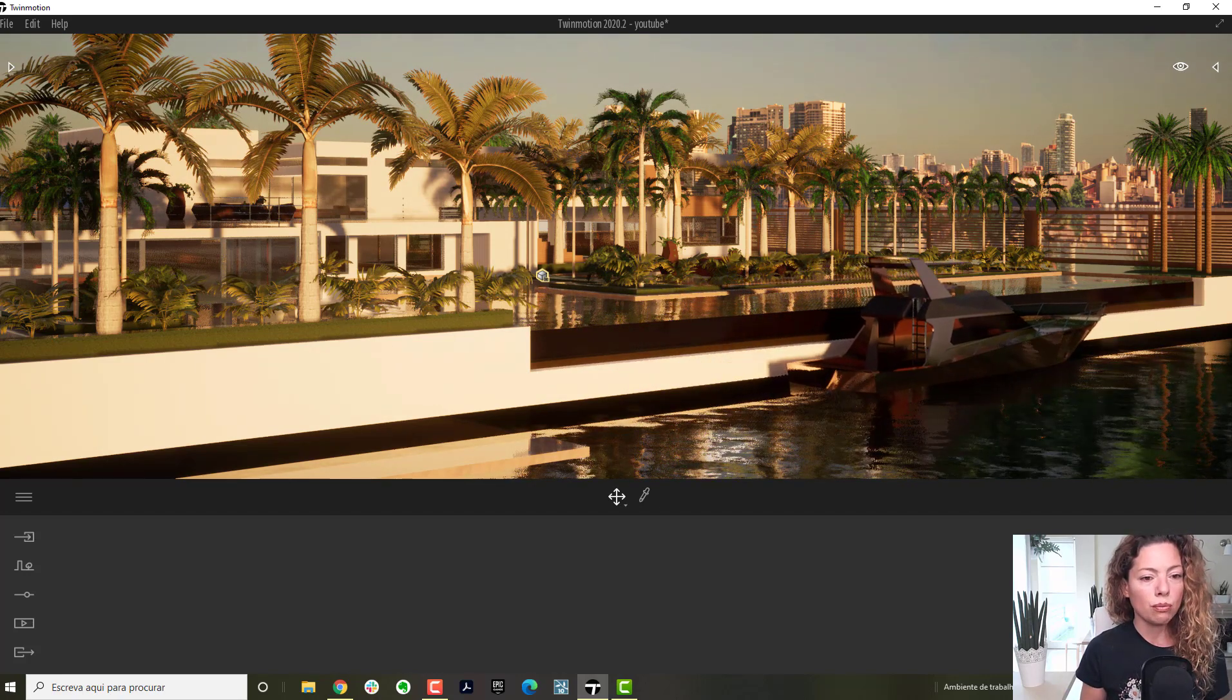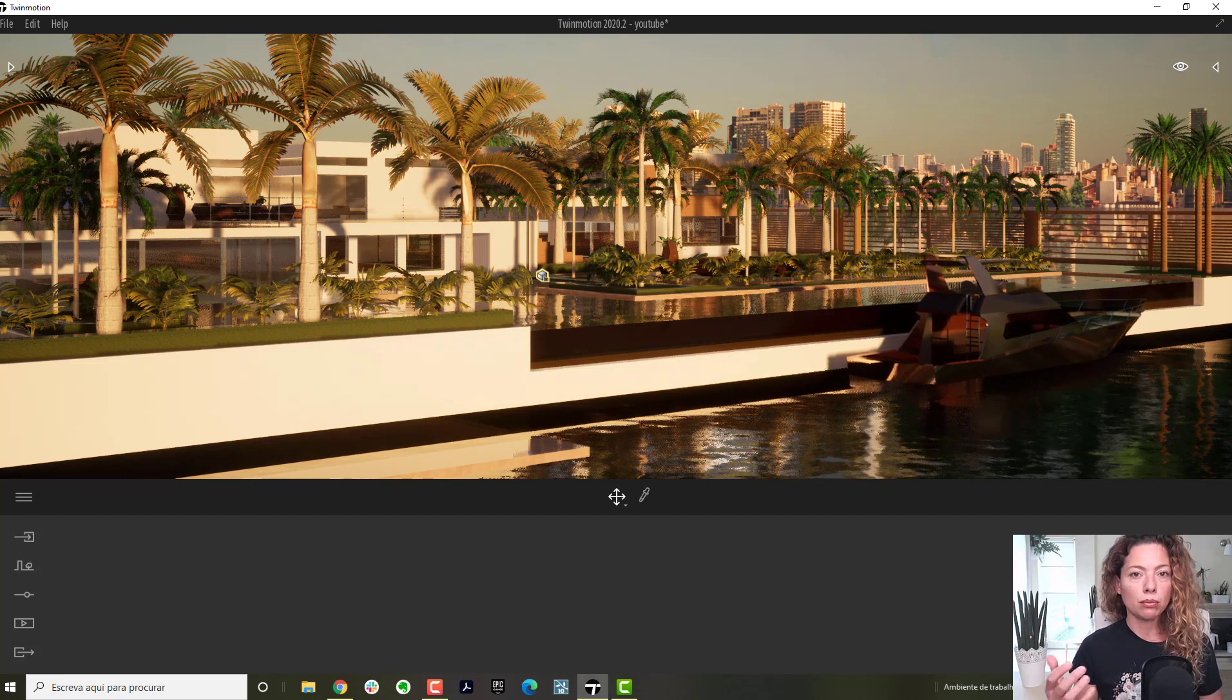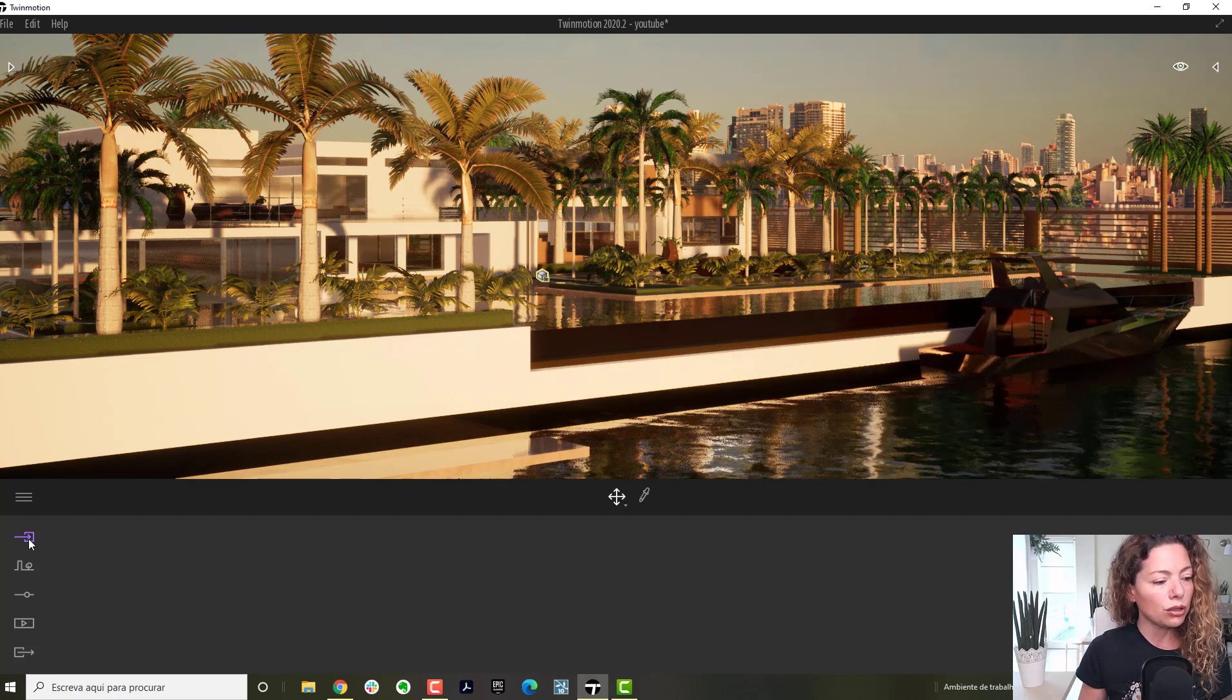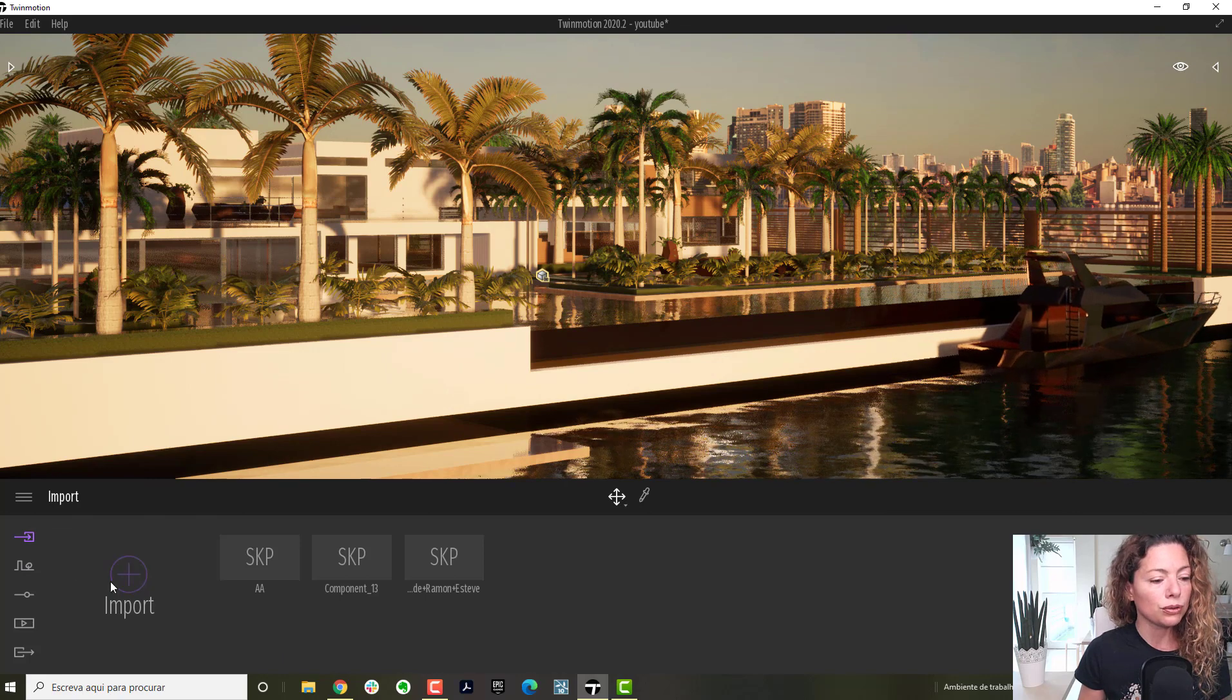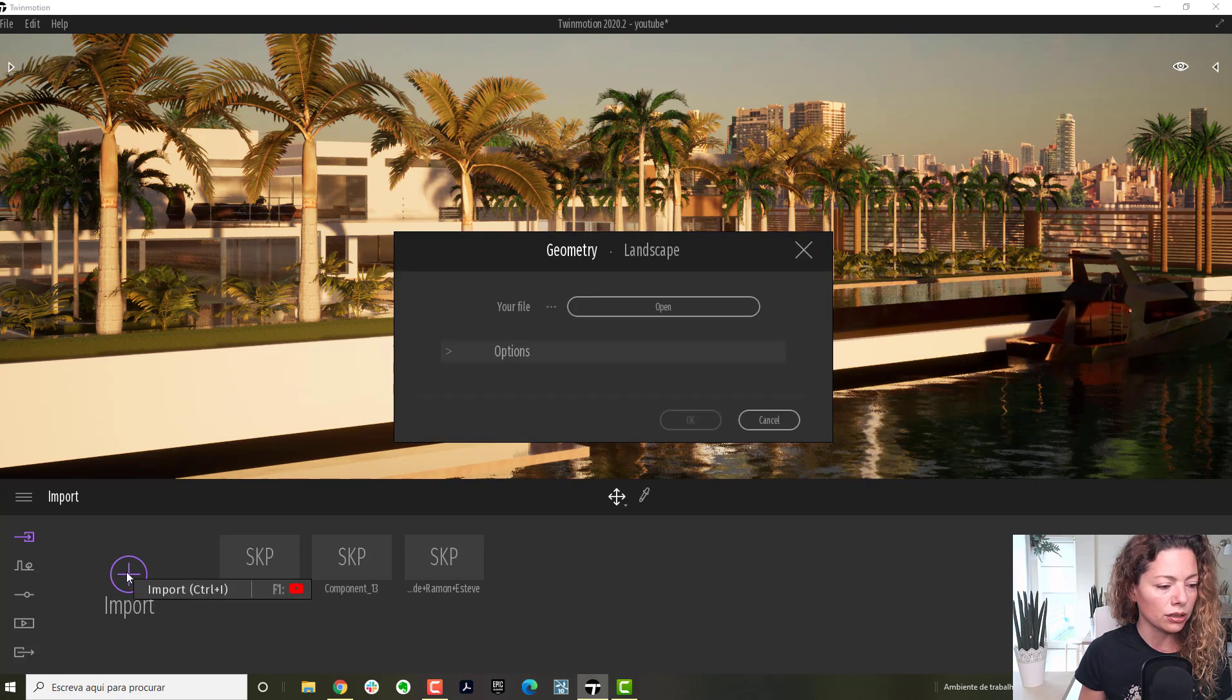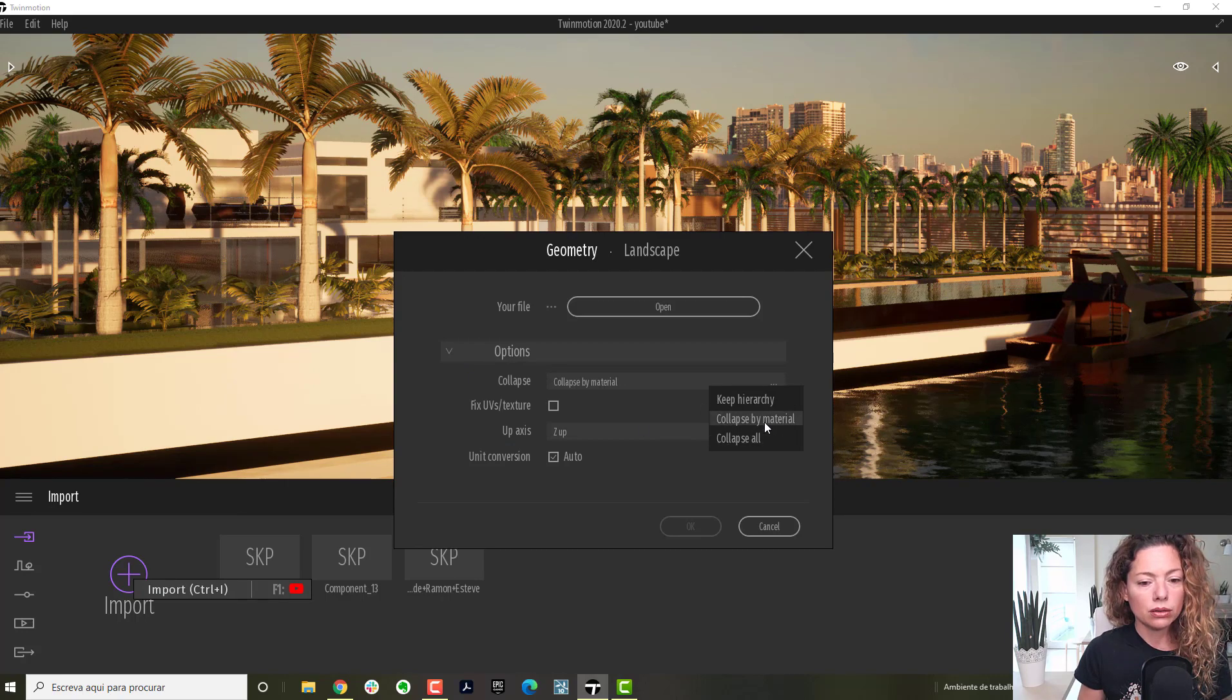I wanted to show you how to import and what's the main difference between importing one way or the other. When you're in Twinmotion, when you import, you have collapse by material or keep hierarchy. That's the main one.